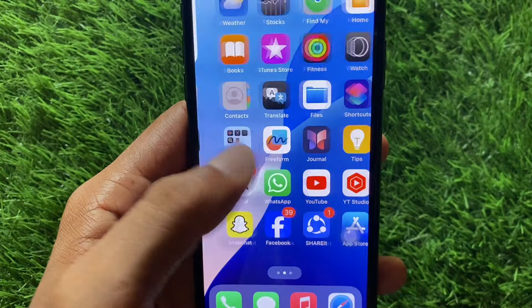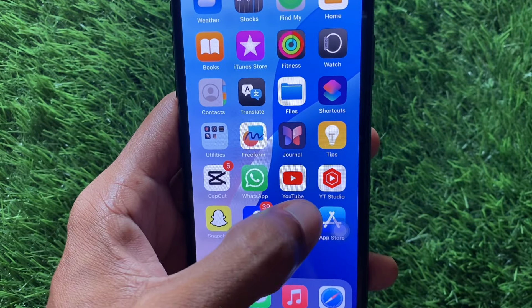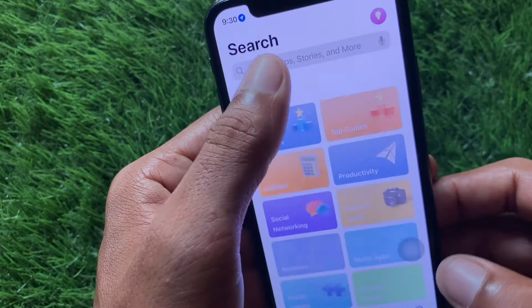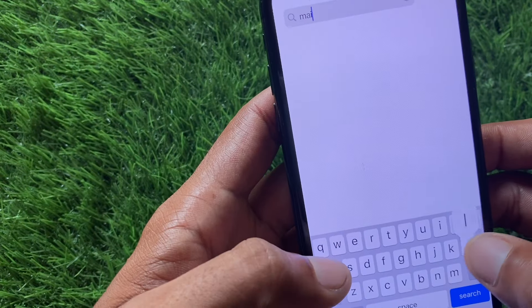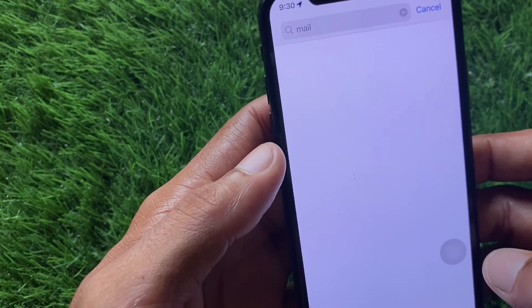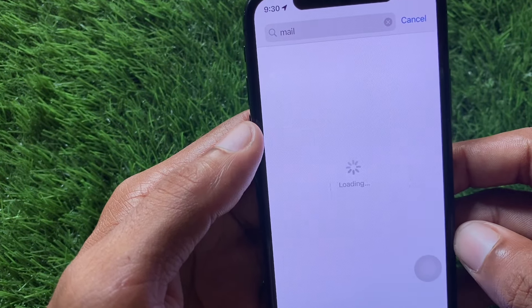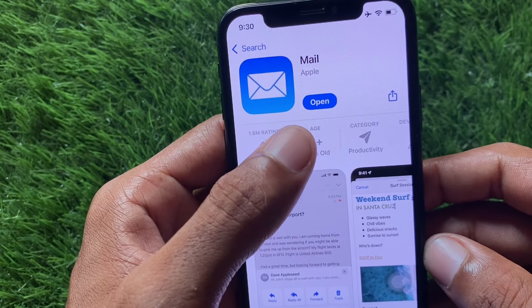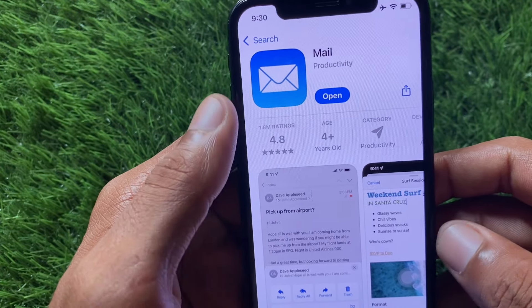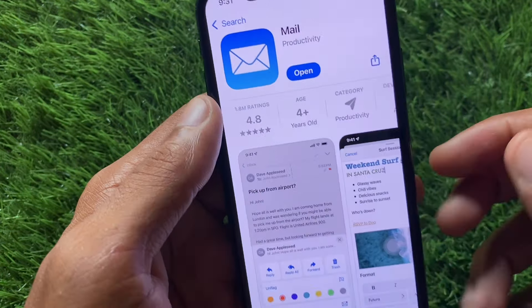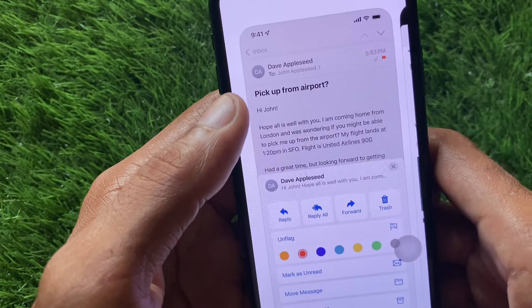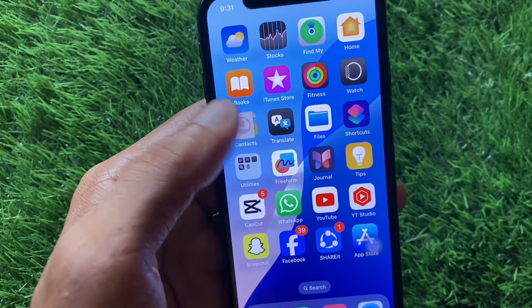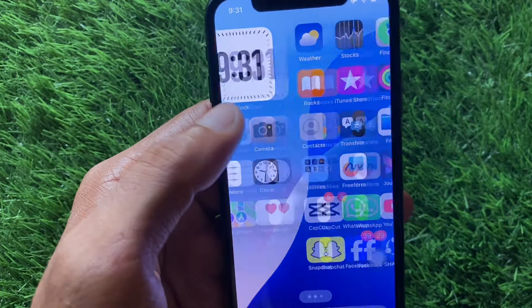Now open the App Store and search for Mail. Once you find the Mail app, open it and check for an update. If the app is not updated, update it. After doing this, your problem should be fixed. These are the possible ways to fix this problem.